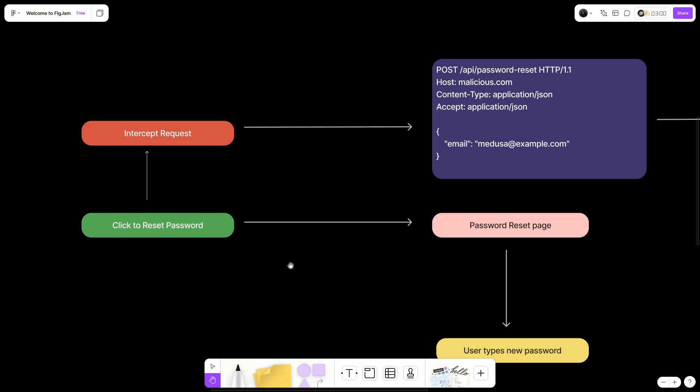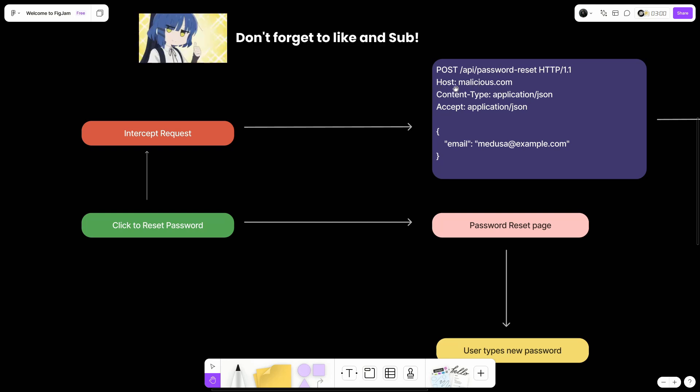If you are testing a password reset the functionality, you'll first intercept the request here and then you will get a request something like this. API password reset and then the host. In normal case scenario, the host will be the name of the domain itself. Let's say facebook.com or example.com. But in this case, you're going to change the host value to the malicious domain that you control.